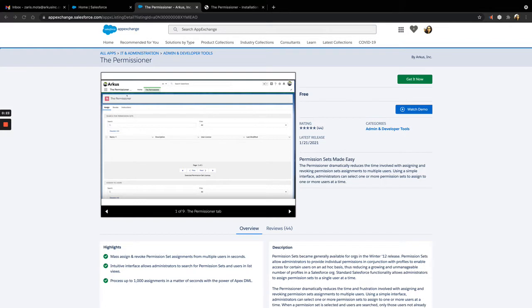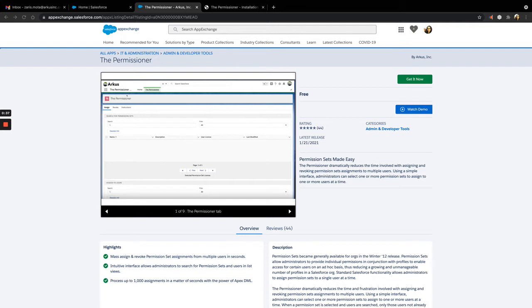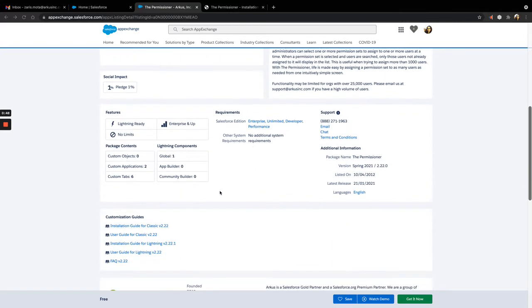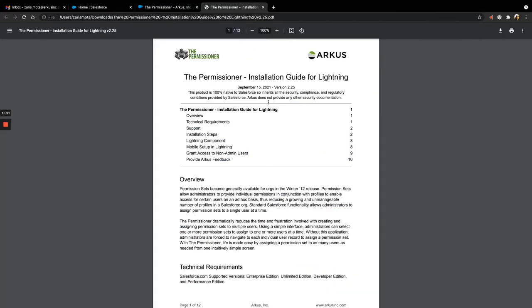Today we're going to walk through a quick demo of the latest version of the Permissioner. The Permissioner version 2.25 has been tested and confirmed as compatible with the Salesforce Summer 21 release, as well as compliant to all Salesforce critical updates from Winter 21 and Spring 21 previous releases. You can begin by installing the Permissioner on the AppExchange. We recommend that you follow the installation guides available on the AppExchange listing.